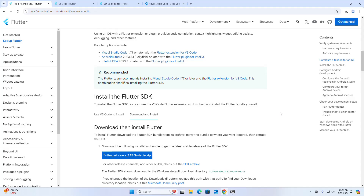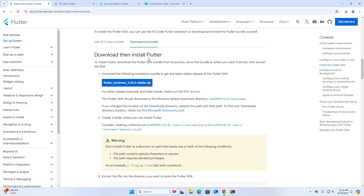Now I am going to install the Flutter SDK on my machine. To install Flutter, download the Flutter SDK bundle from its archive, move the bundle to where you want it stored, then extract the SDK. Click here to download the latest stable release. I already have downloaded it on my machine.